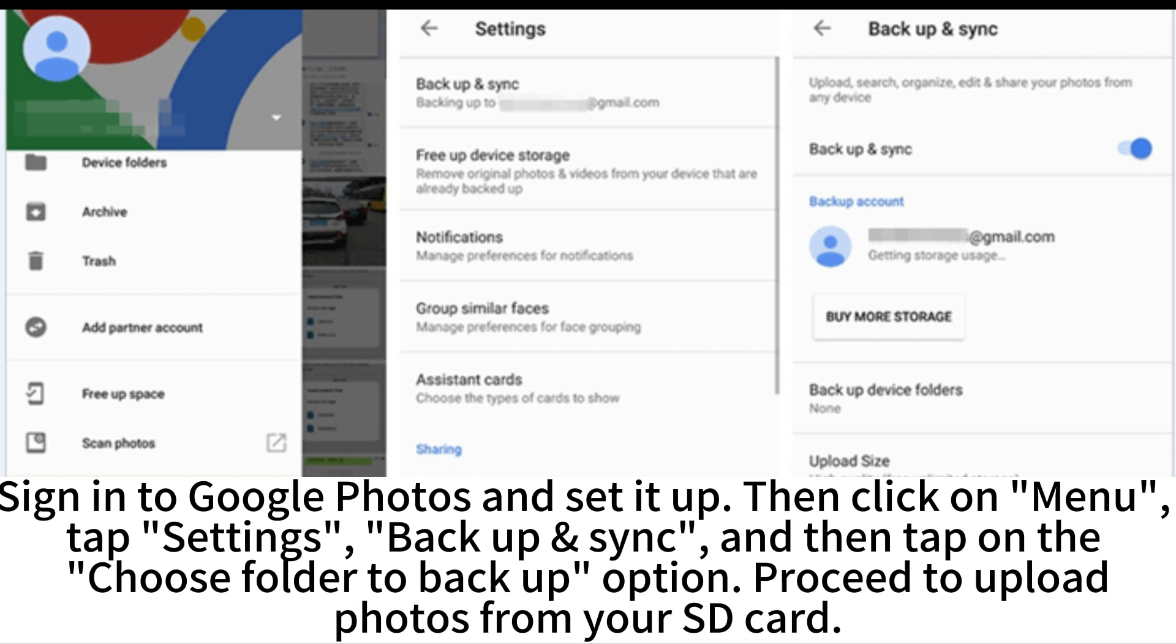Then click on Menu, tap Settings, Backup & Sync, and then tap on the Choose Folder to Backup option.